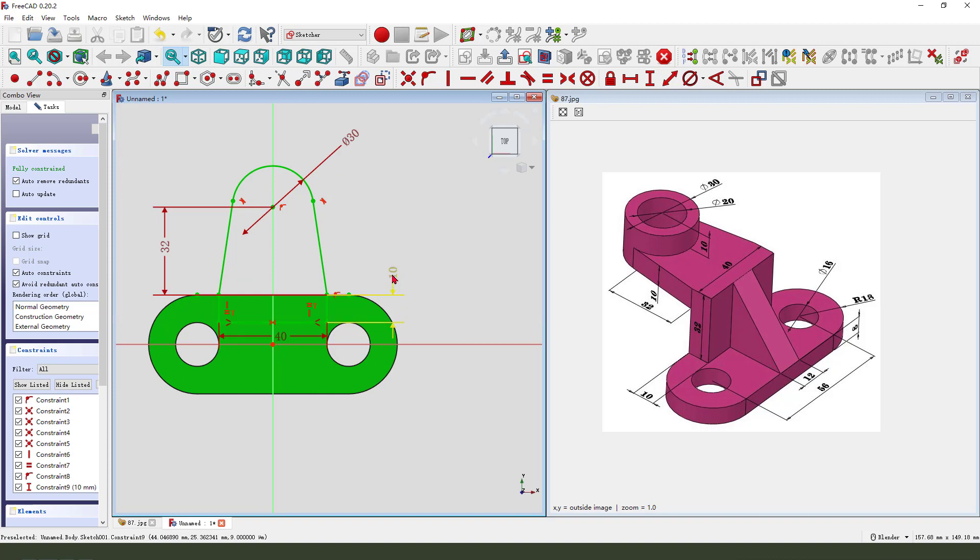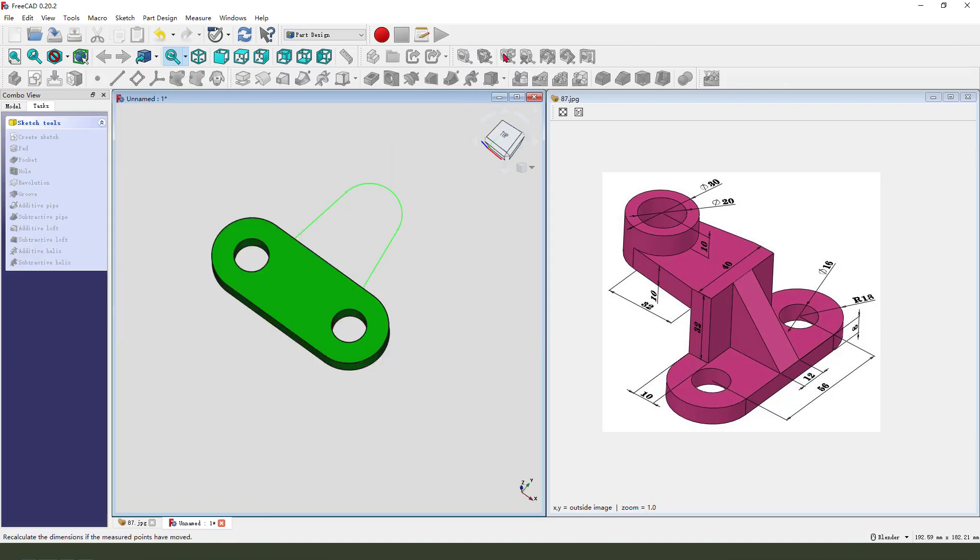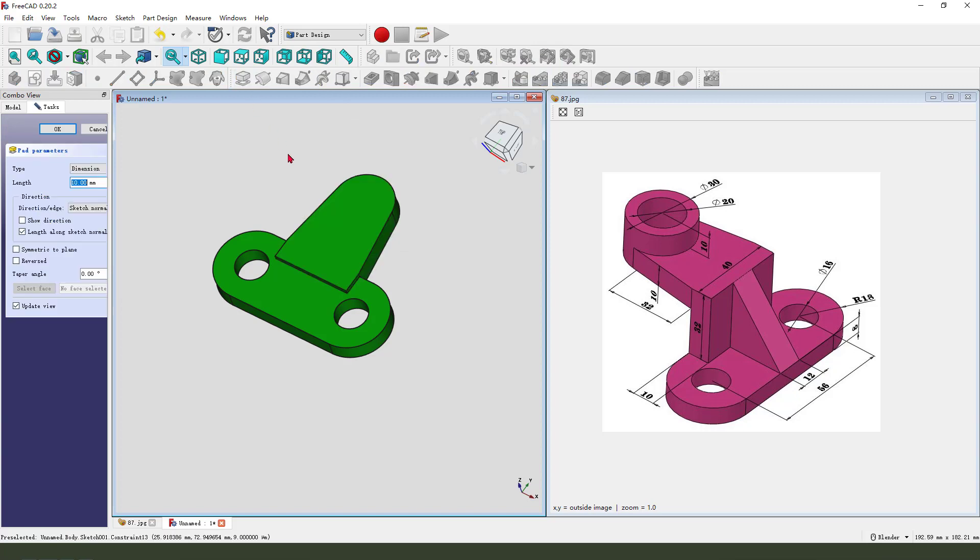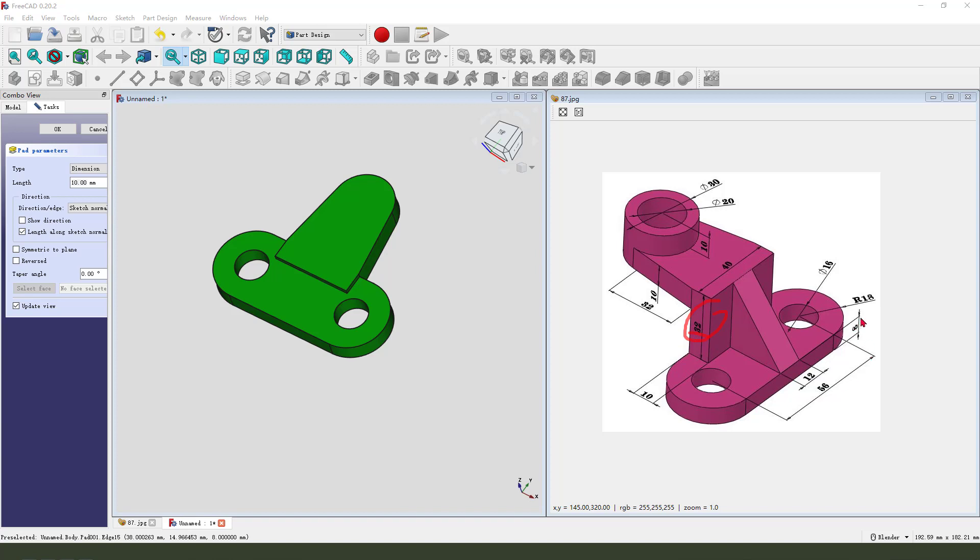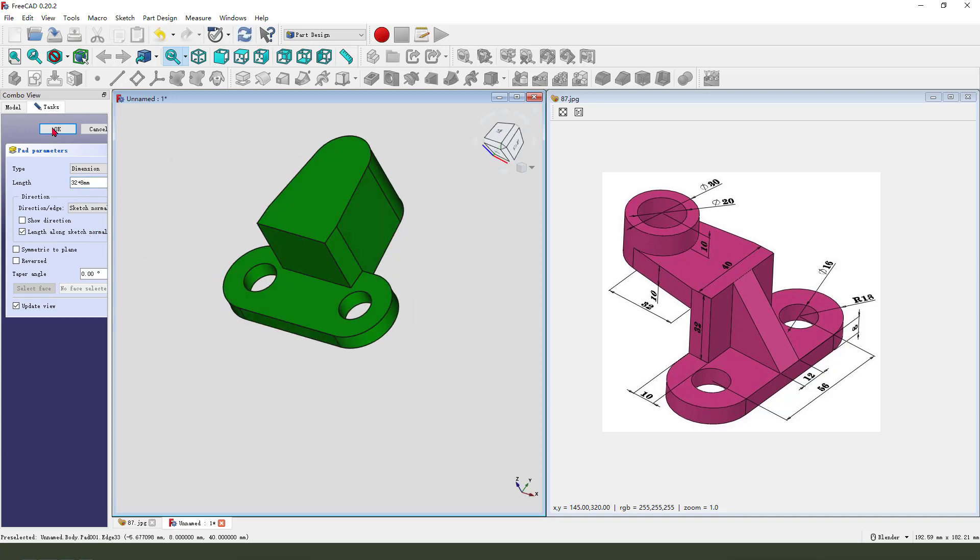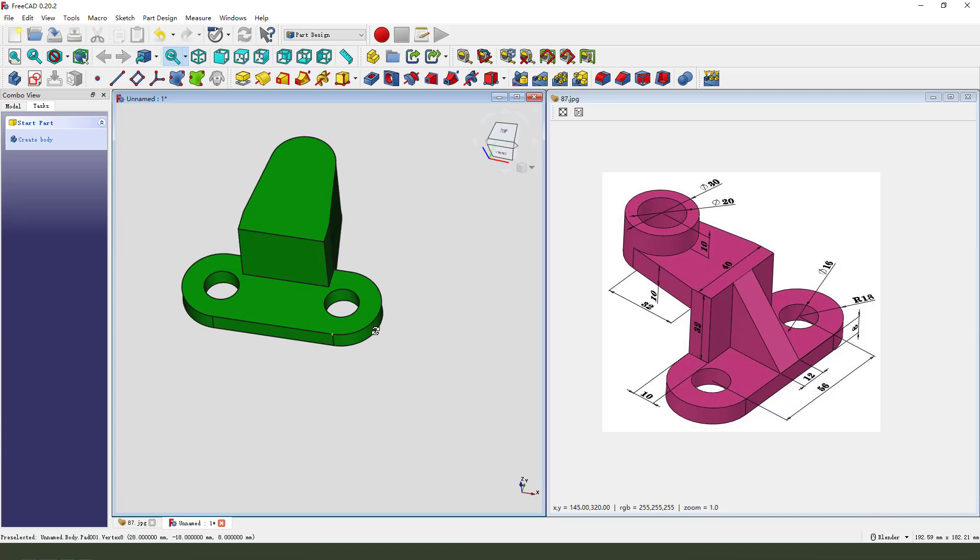We finish the sketch, then we leave the sketch. Then we pad, the dimension is 13 plus 8 millimeter, so 13 plus 8 millimeter.